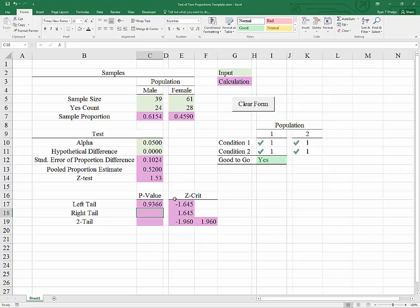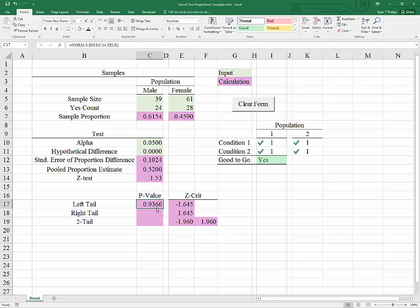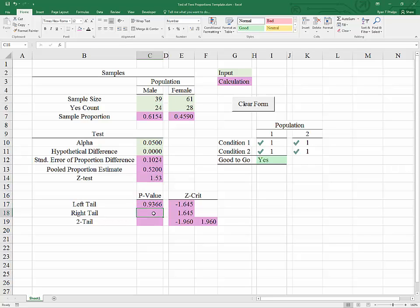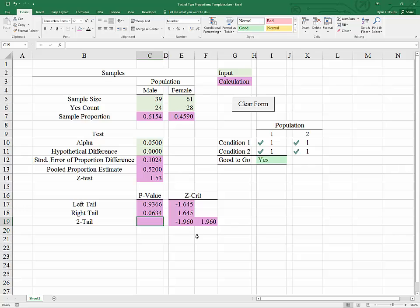Once again, if alpha is the area to the right of Z crit for a right-tailed test, then p-value is the area to the right of Z test for a right-tailed test. If we have that the area to the left of 1.53 is 0.9366, then the area to the right must be equal to the whole area under the curve minus the area to the left of Z test, which gives us this value.